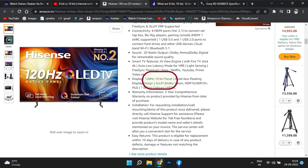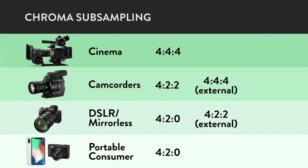Hi friends, welcome to TechTest. I have a little bit of a mobile, TV, laptop, camera. I have 8-bit, 10-bit, 12-bit. Even with cameras, I have a chroma subsampling of 4:2:0, 4:2:2, 4:4:4. I am confused with the specific questions.